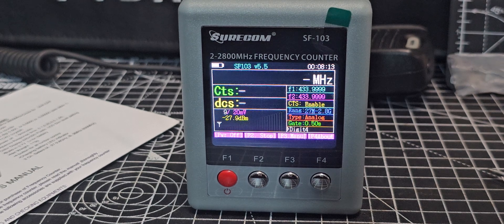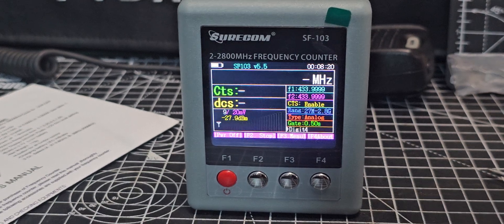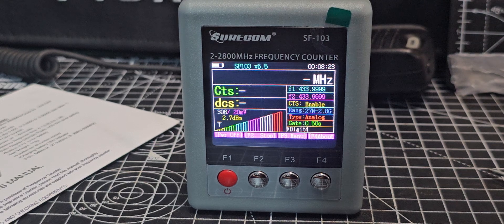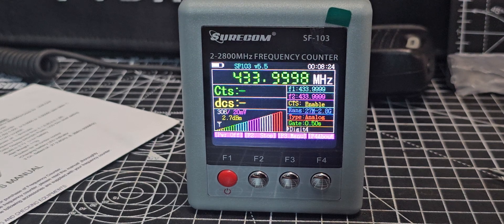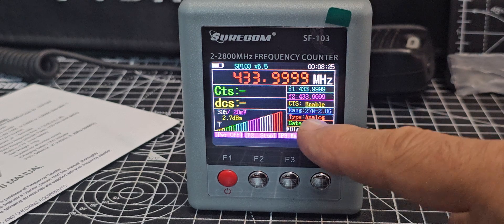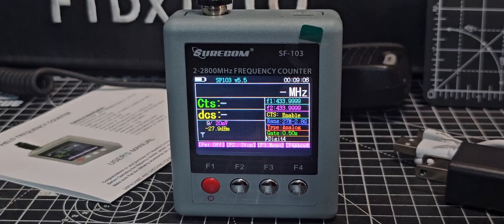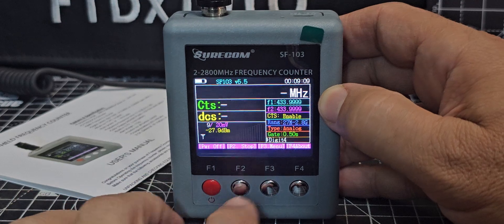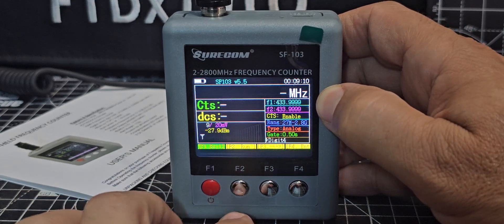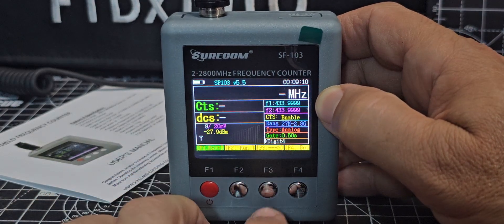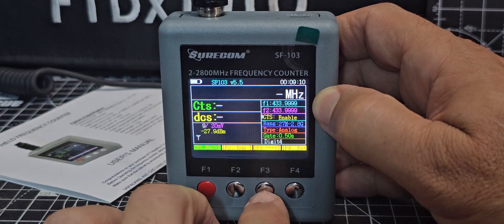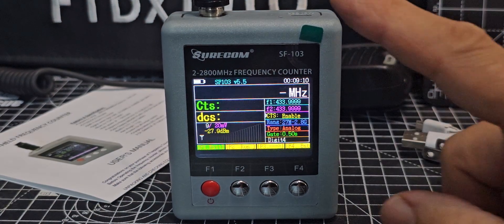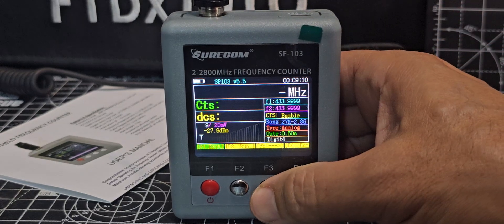It's in C4FM mode now and look, it still picks it up, no problem. Of course there's no DCS. Let's change it to digital. You press F2 which stops everything, then here it says F3, and when it says F3 you can move across to this list. Once you're in this list you can move down.